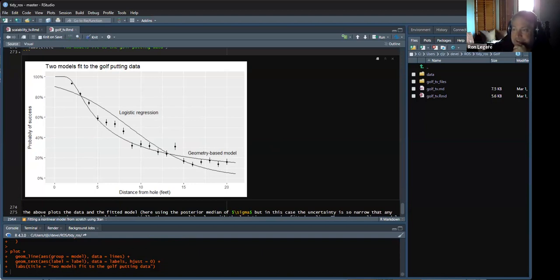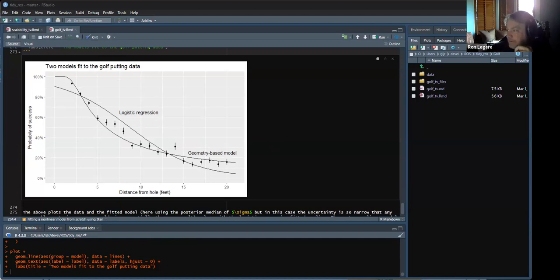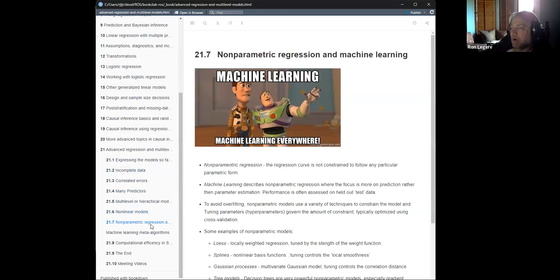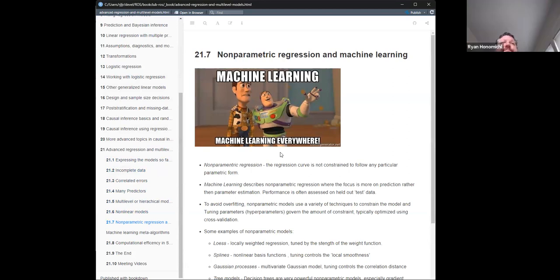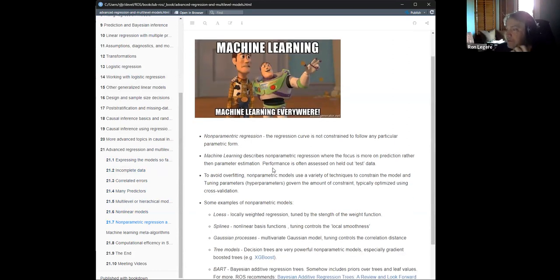This is apparently the canonical Stan example in the Stan documentation. That's one demo — how are we doing on time? Fine. So back to the notes. The next topic he talks about is non-parametric regression and machine learning. Non-parametric regression is a regression where the curve is not constrained by any parametric form. Machine learning he describes as a form of non-parametric regression where the goal is more on prediction rather than parameter estimation.